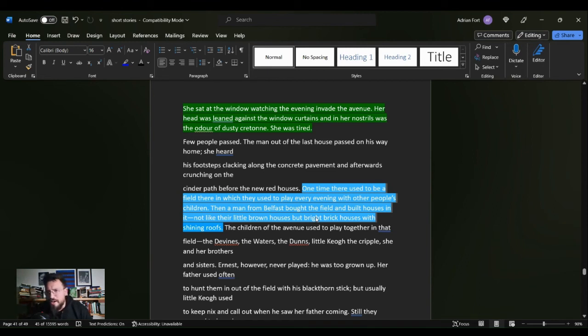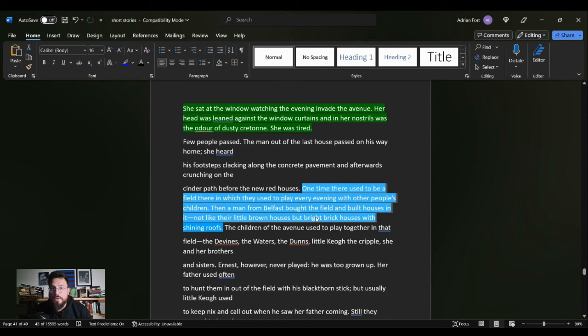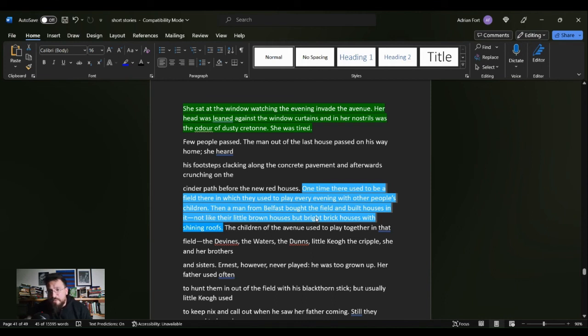Her head was leaned against the window, that gives us a little bit less of a proactive feeling but still doesn't necessarily mean she's tired. It means that she is anticipating whatever it is that she's looking at through that window. So we get this wonderful setup: she sat at the window watching the evening invade the avenue, her head was leaned against the window curtains, and in her nostrils was the odor of dusty cretonne. She was tired. Just a gut punch. What is that? Thirty words in, thirty words in we've got a gut punch.